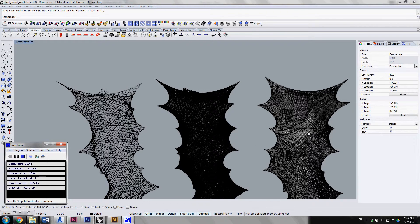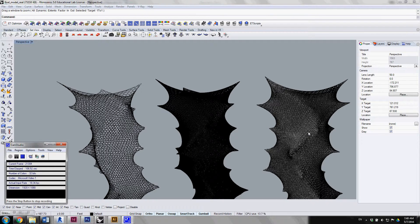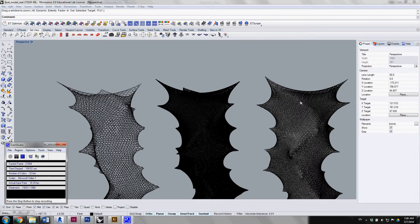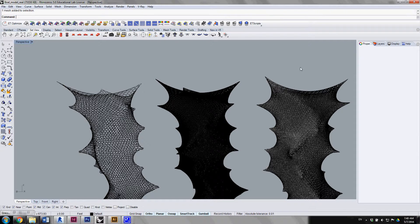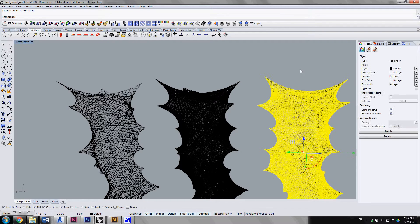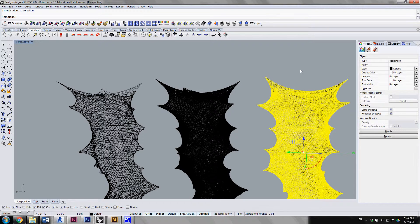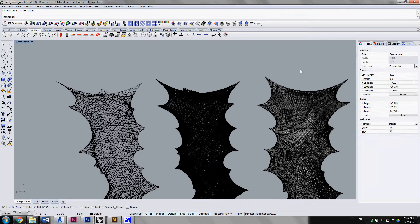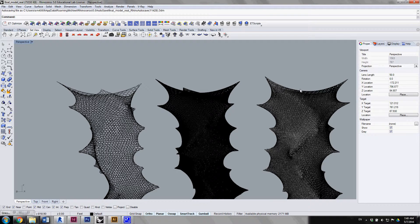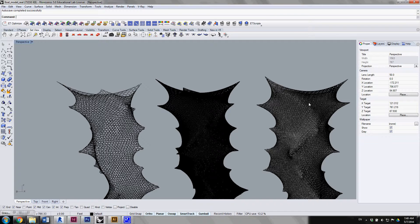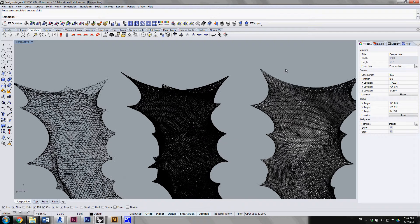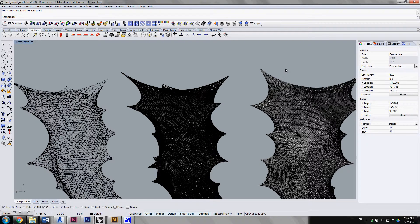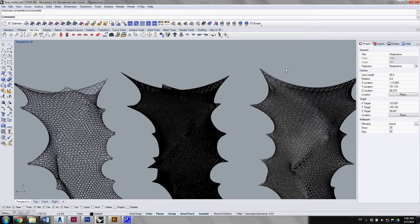With the mesh we have from Grasshopper and Kangaroo, we use Weaverbird to subdivide and make it a hollow and porous mesh. We then create the adaptive component with six adaptive points.